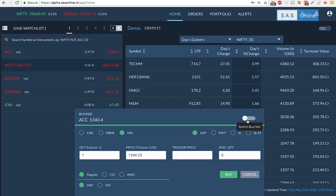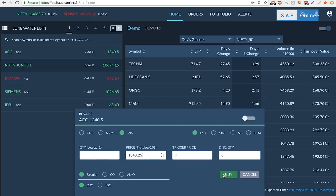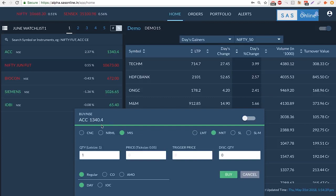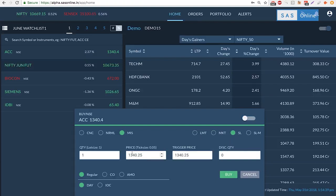To enter a limit order, as you know, you simply enter the quantity and the price and you can hit buy. For a market order you don't need to specify the price because it gets the best ask available right here at 1340. Whatever ask is available near that price is what you'll get filled at.